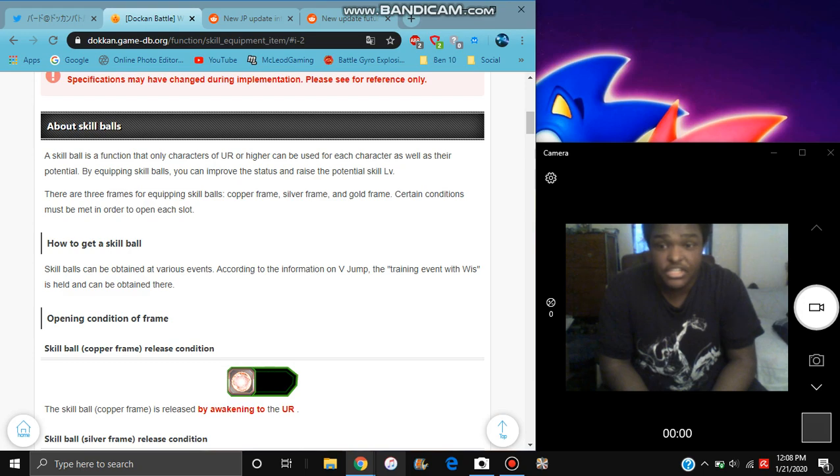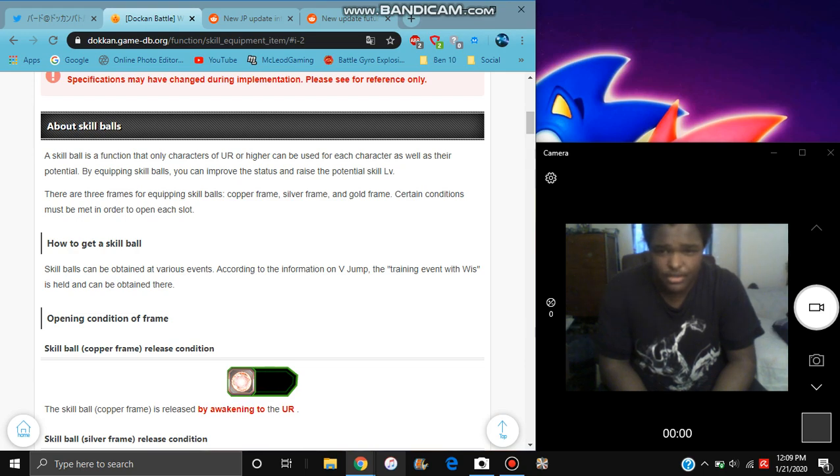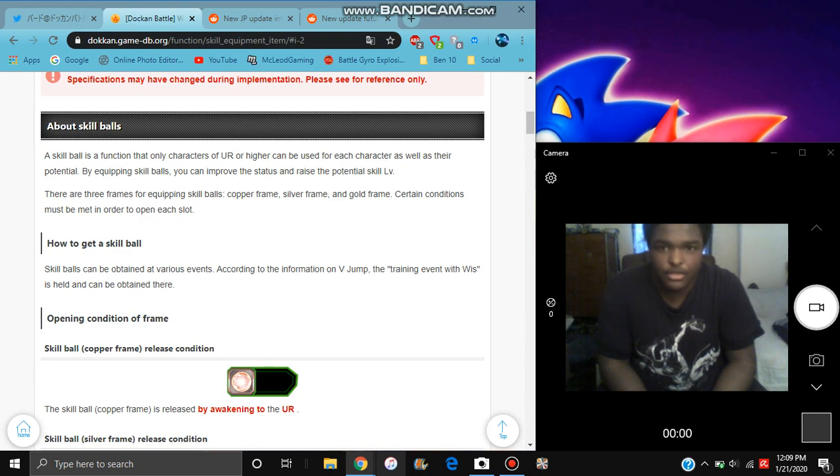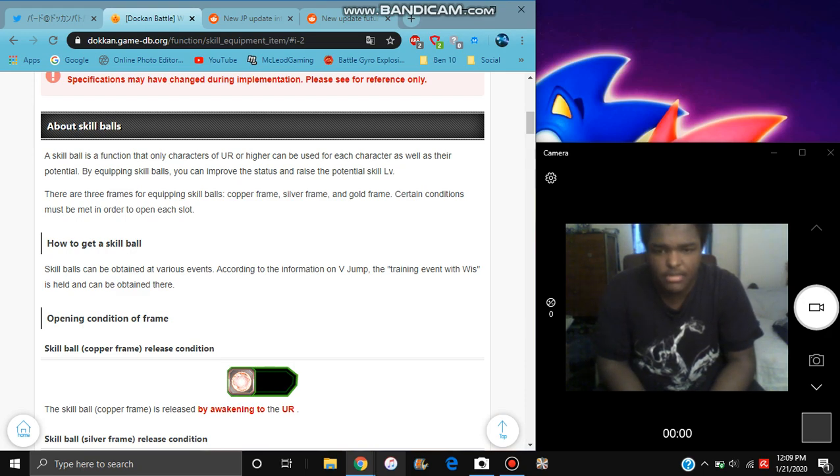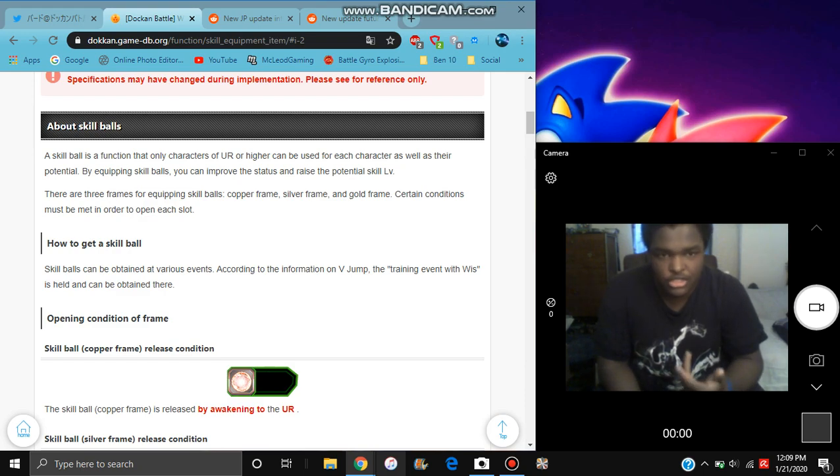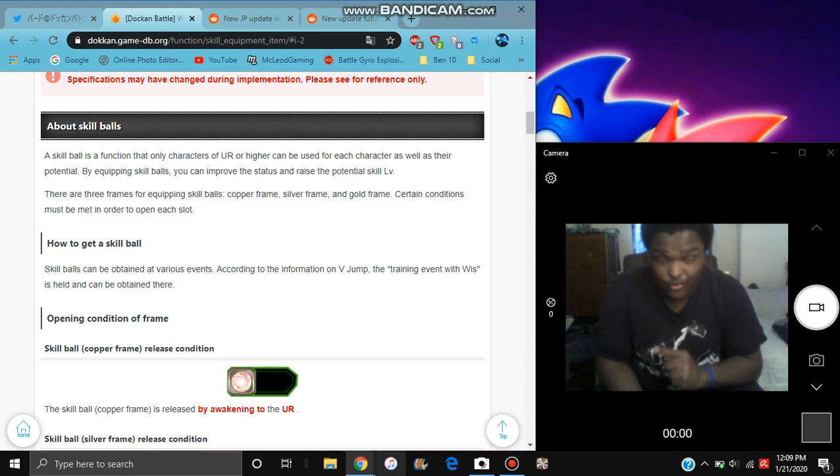Equipment. I would say it's a function that only UR characters or higher can use. Kind of sad. They're kind of like a ridiculous system works. Taking the asset from there as well. It can be used for other characters as well, other potential. We already know Super Saiyan 4 Goku, the old STR one can do it. I think it was the anniversary Goku from last year can do it. By equipping skill balls or skill orbs, it doesn't really matter what you call it, it can improve the status and raise potential levels. So it's like your potential level.